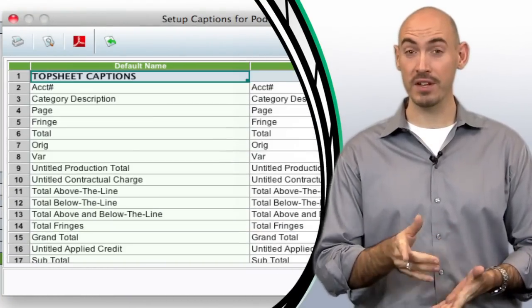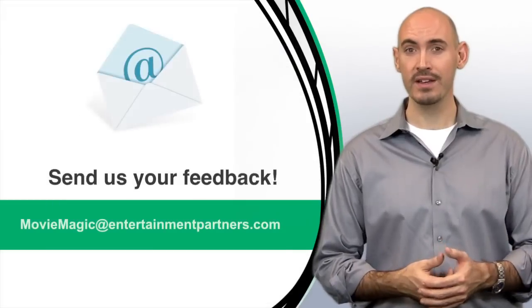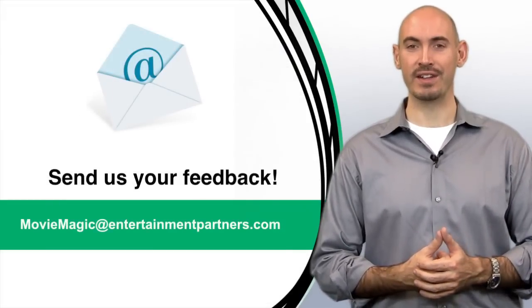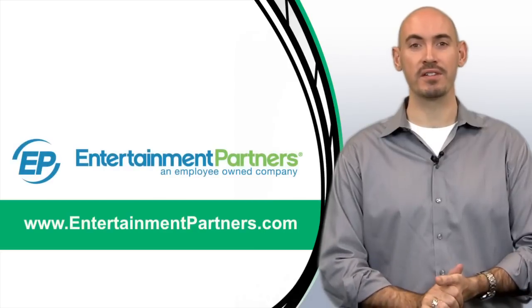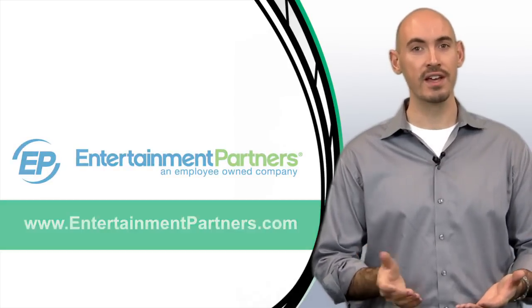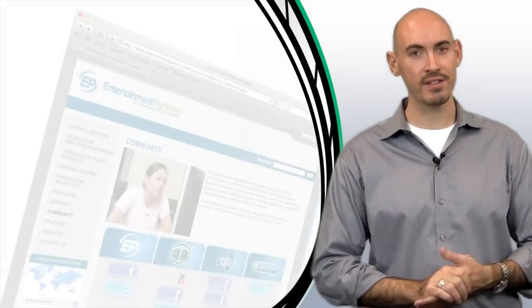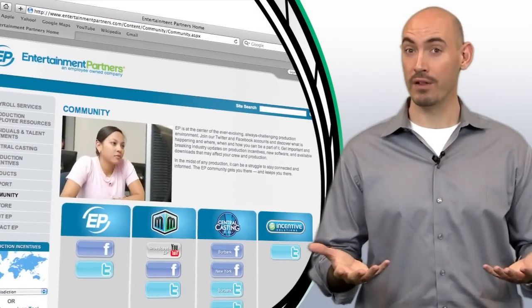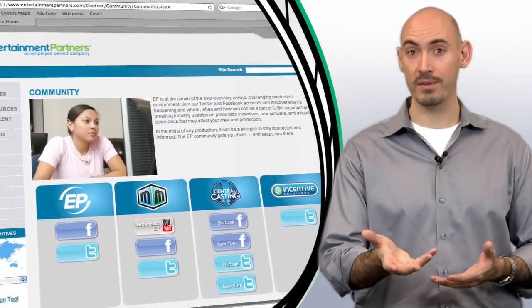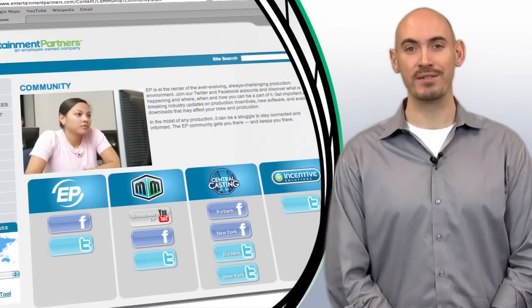Now is there a topic that you want covered in these tips and tricks, or do you just want to send us your feedback? You can do so at moviemagic at entertainmentpartners.com. Also be sure to check entertainmentpartners.com for our new products and services, and be sure to check out the community page where you can follow us on Twitter, friend us on Facebook, or even subscribe to us on YouTube.